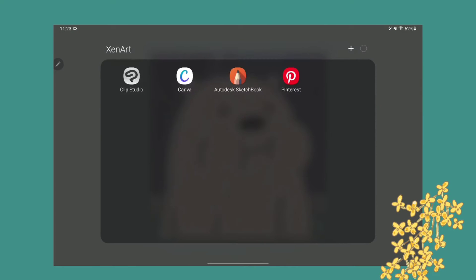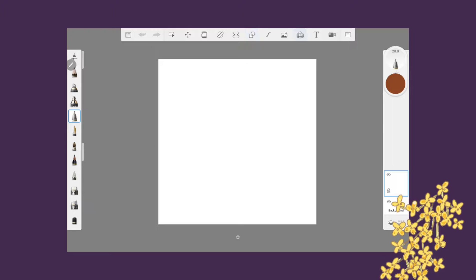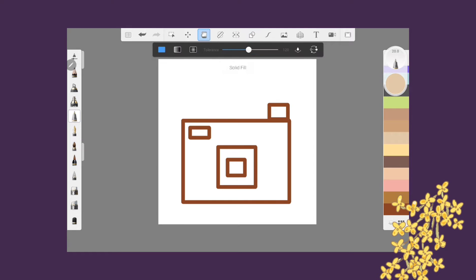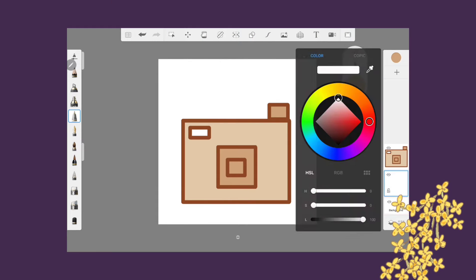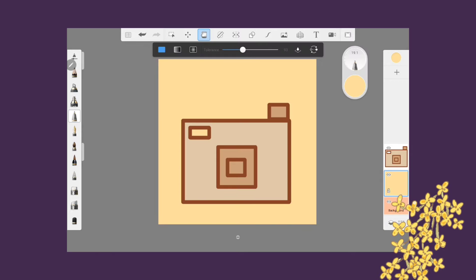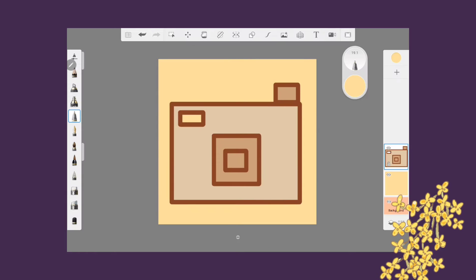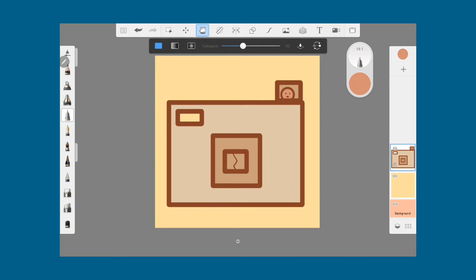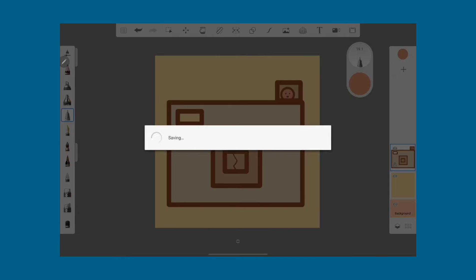So now for the actual process: you first need a symbol or logo for the app you want to customize — the one you want to change the image of. I'm just making a simple camera here. You can make it anywhere you want. I'm using Autodesk Sketchbook.